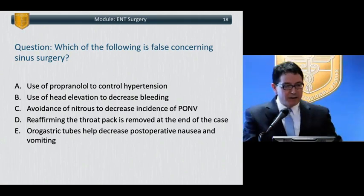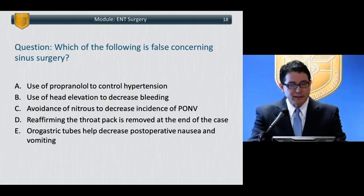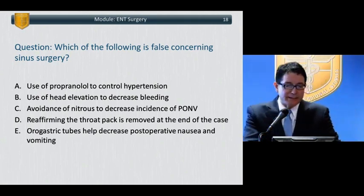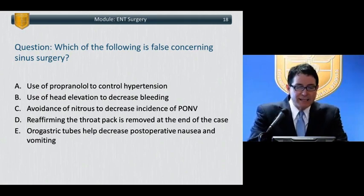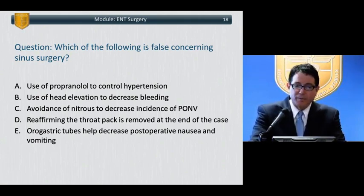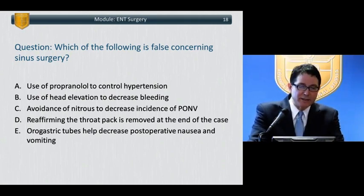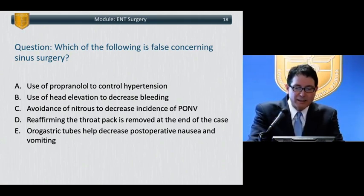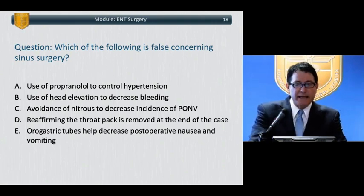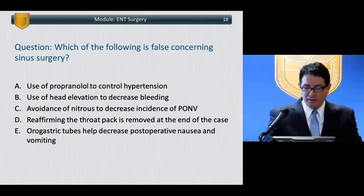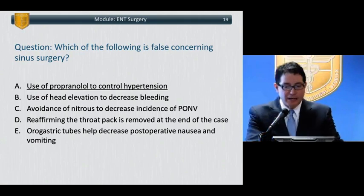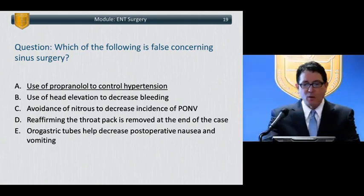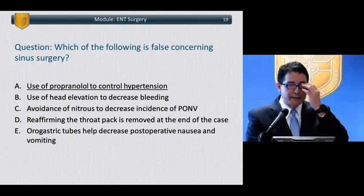Which of the following is false concerning sinus surgery? A: Use of propranolol to control hypertension. B: Use of head elevation to decrease bleeding. C: Avoidance of nitrous to decrease post-op nausea and vomiting. D: Reaffirming the throat pack is removed at the end of the case. E: Oral gastric tubes help decrease post-op nausea and vomiting. The answer is A — use of propranolol to control hypertension.